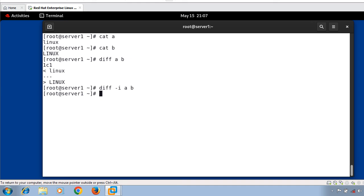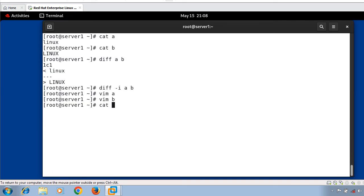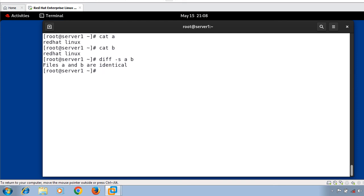Now let's move to the next example — reporting when files are identical using the diff command. If content is identical and we want to display a confirmation message, we can use the -s option. I modify both file 'a' and file 'b' to contain the same content: 'red hat linux'. Running diff -s a b gives the message: 'Files a and b are identical.'